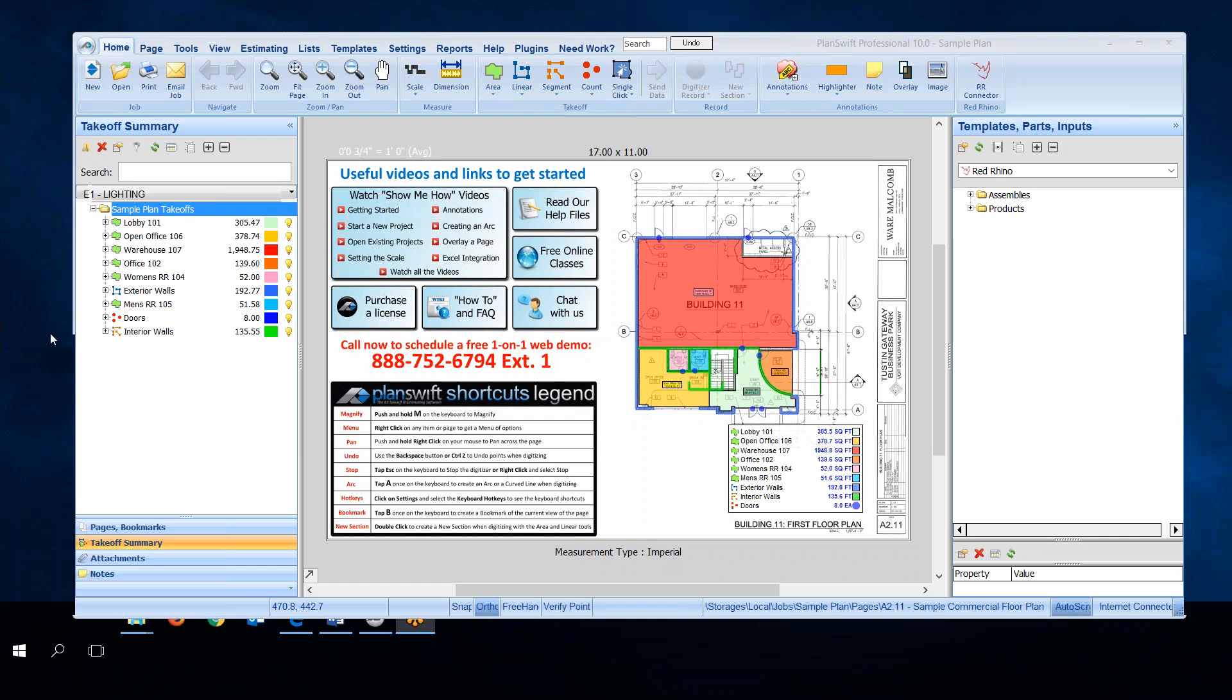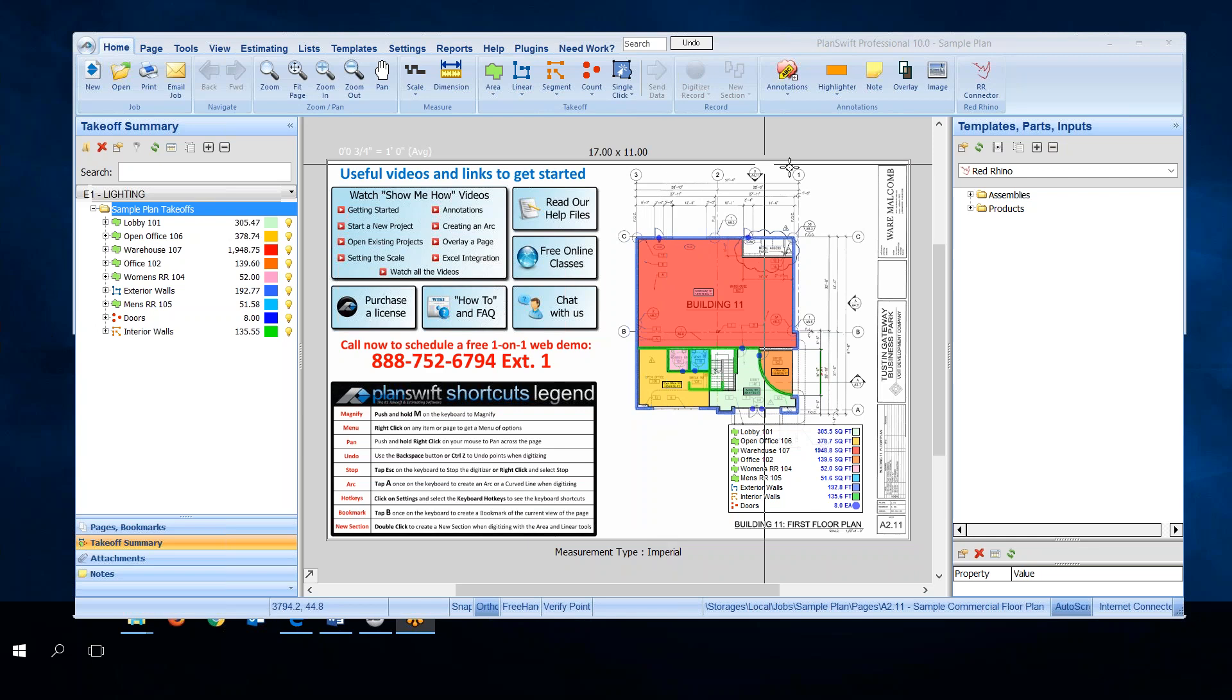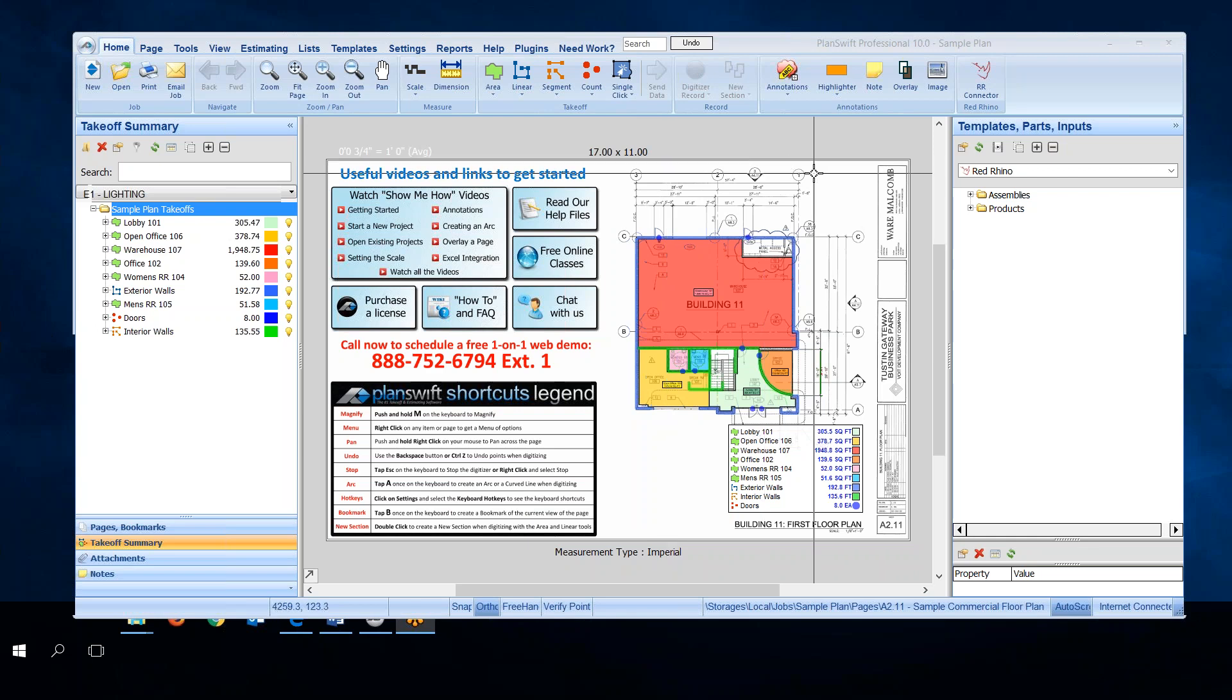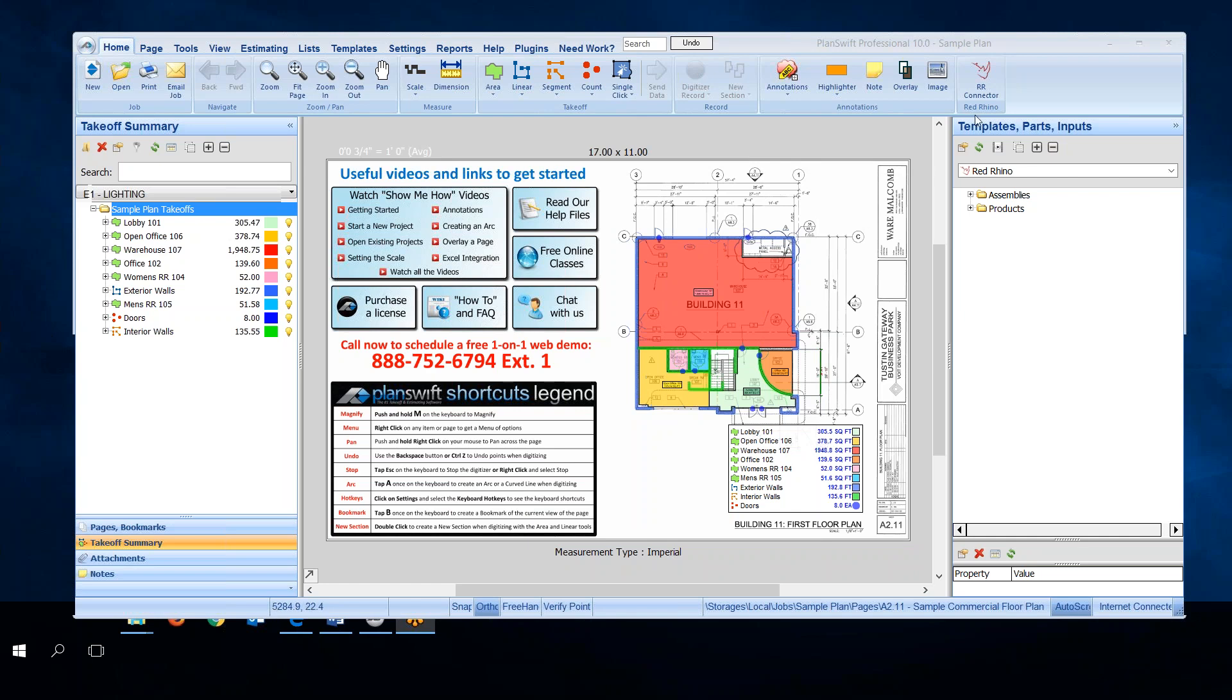In this video I'm going to explain how to get set up to use Red Rhino estimating software with PlanSwift. This is my PlanSwift screen, and at the right I see the Red Rhino connector up here, the RR connector, which means I've already installed the RR connector.